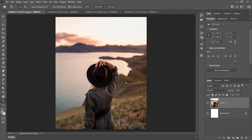Let's say I have this image and it's perfect except for the fact that I need a little bit more background either side. Now we can try to extend this with the stamp tool and do something artificial, but depending on what the background is like we may be able to use content aware instead.